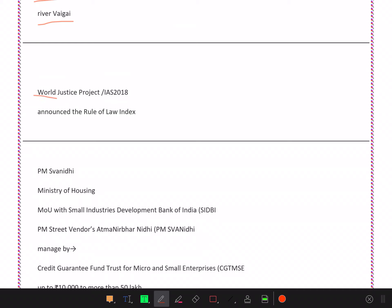The World Justice Project was asked in IES 2018 about the Rule of Law Index. What is the Rule of Law Index? This question is also asked in IES sometimes.